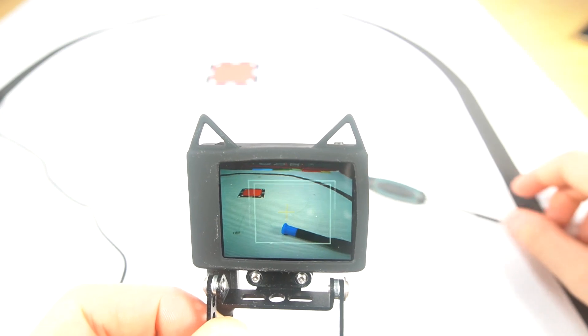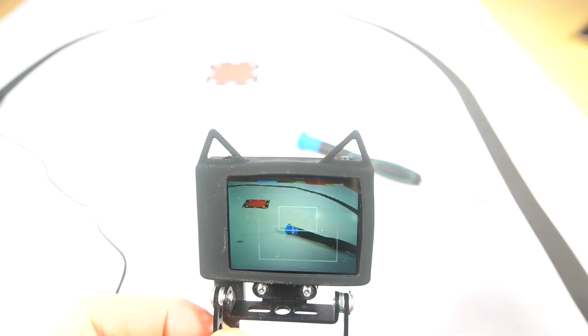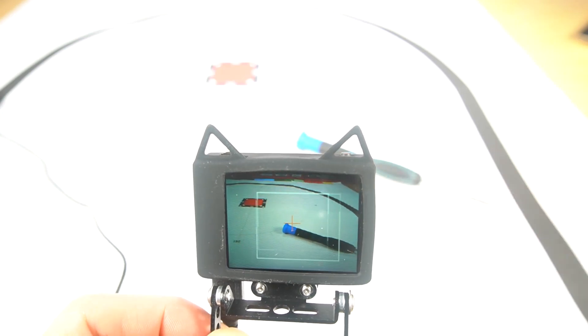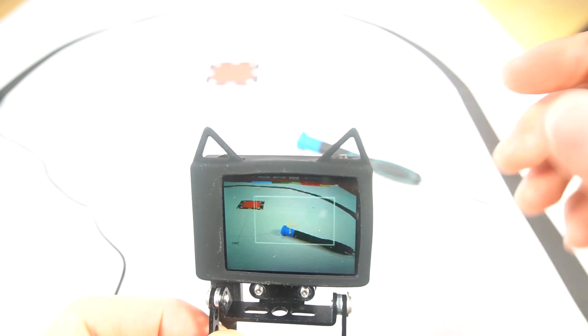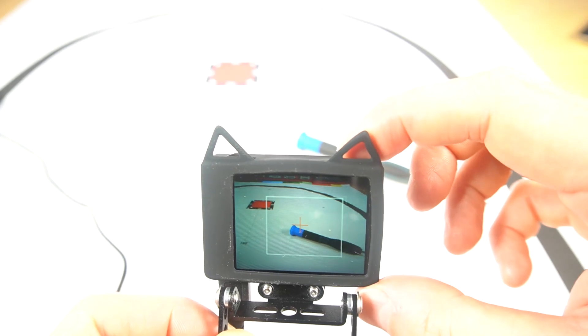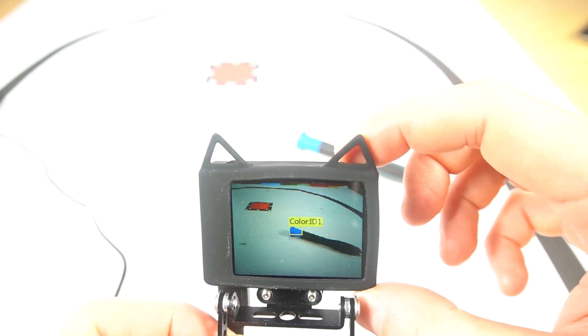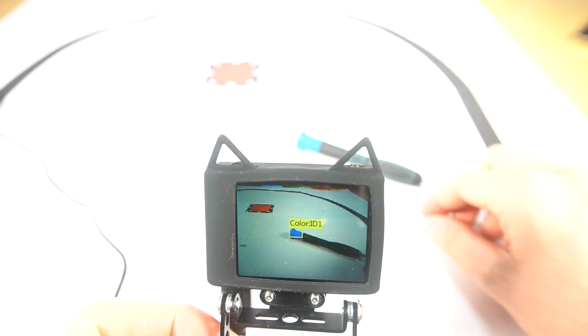Now a classic color recognition. Let's try to track this blue thing. Train, click, learning color ID 1.